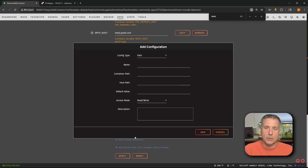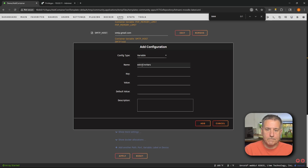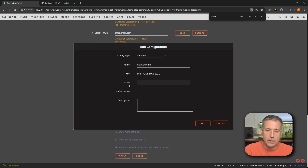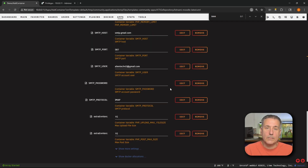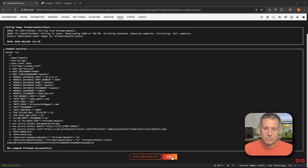We're going to do the same thing again — click add another path, port, variable, label, or device, and choose variable again. The name is going to be extra environment variable. The key is going to be PHP_POST_MAX_SIZE. The value is once again 1G — one gigabyte. Default value we'll leave blank, and for the description, I'm going to call it max post size. Verify everything is correct — looks good — and then click add. Now we should be all set. Scroll to the bottom and click apply, and once that's done, go ahead and click done.